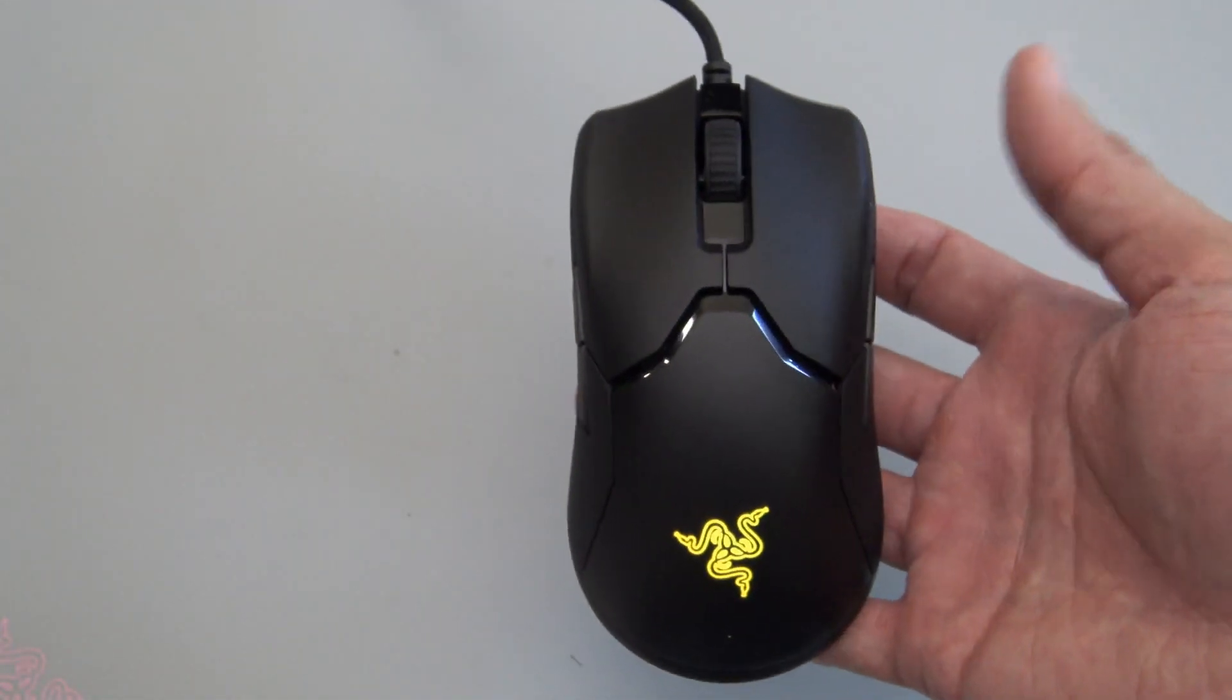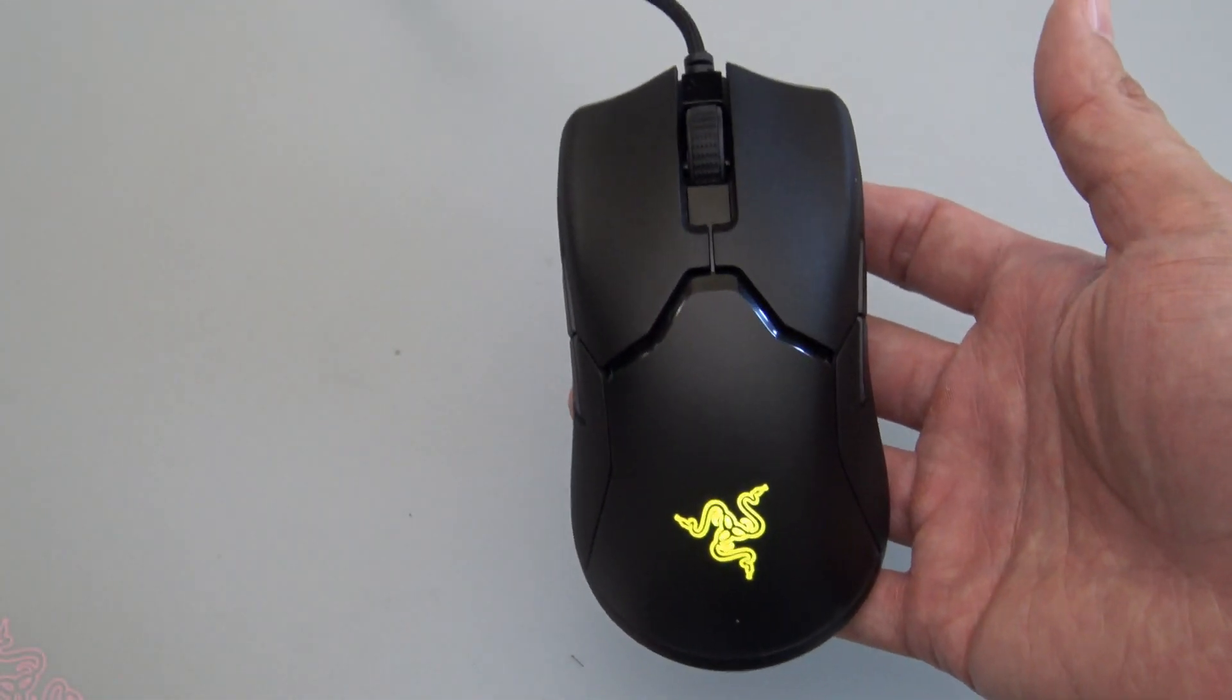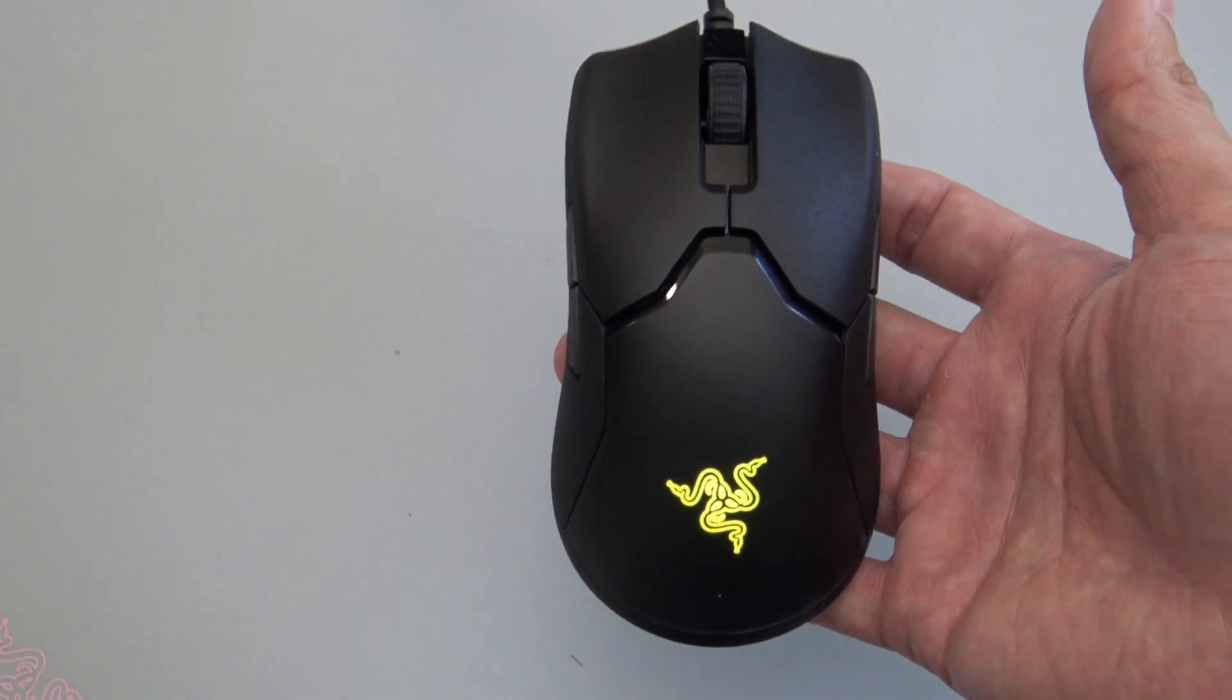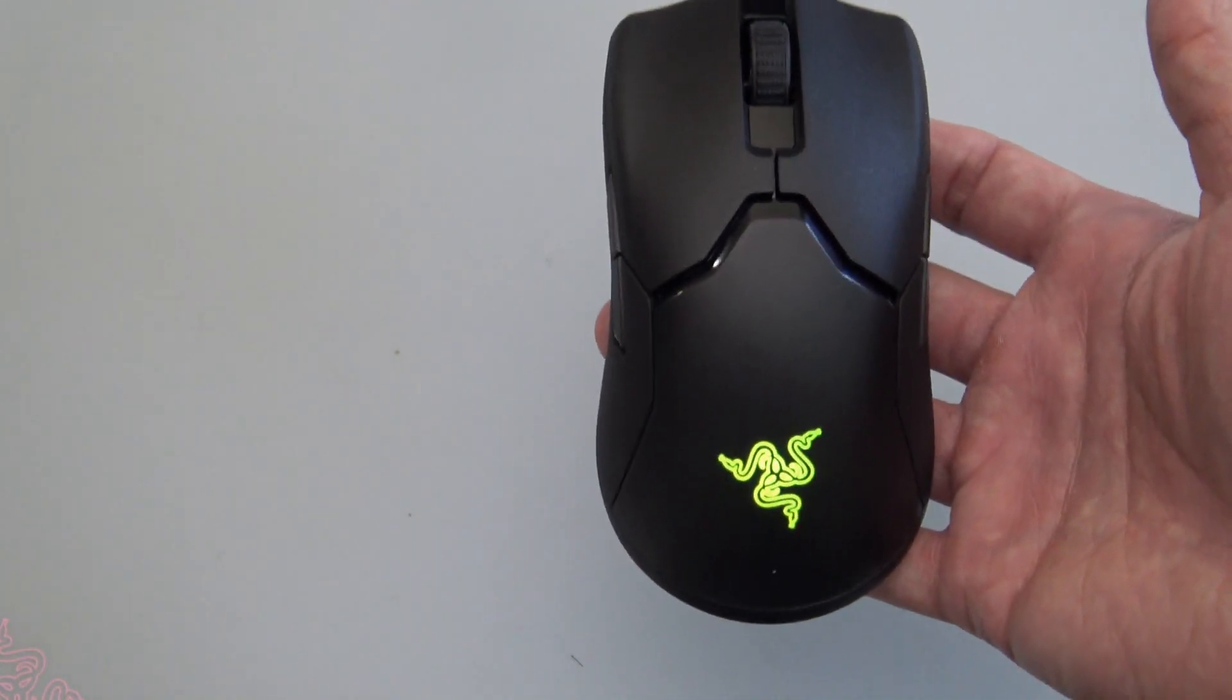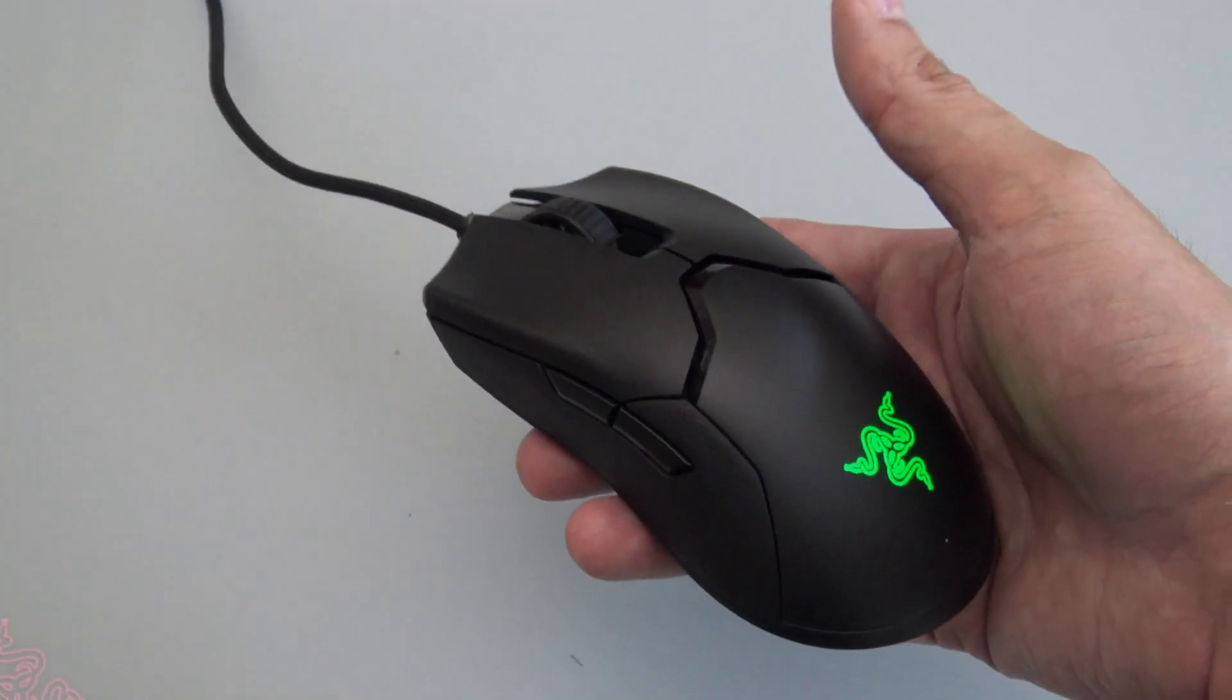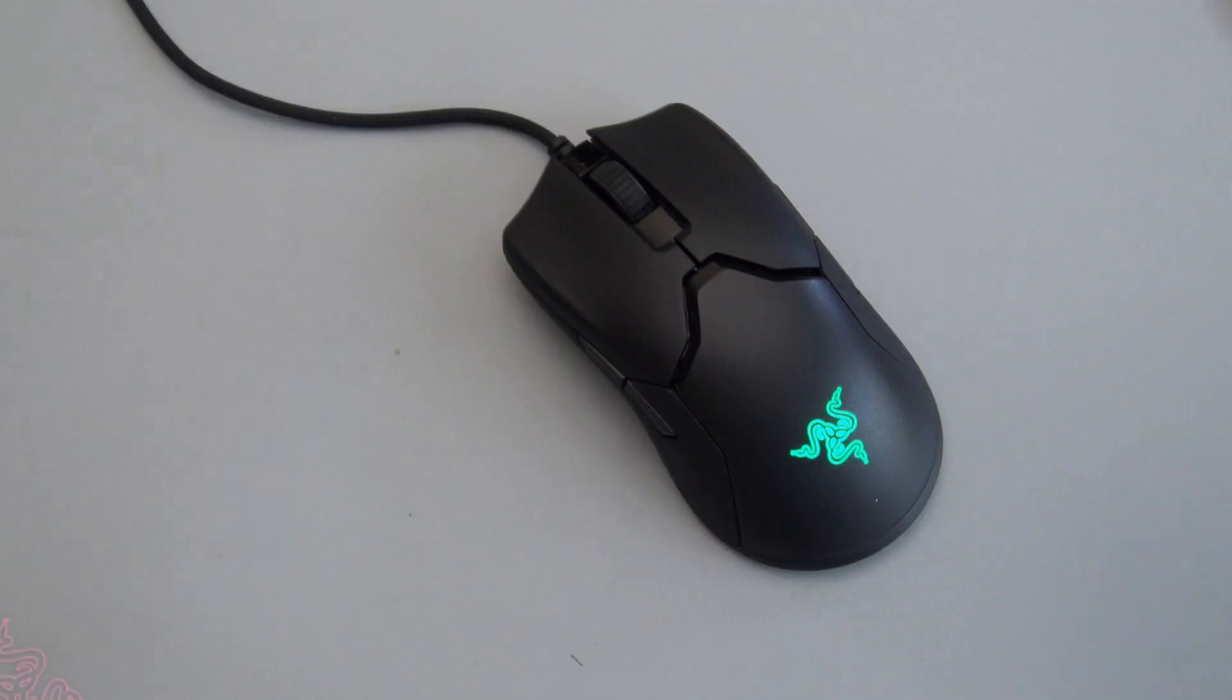But, if you're looking for a new gaming mouse that is the latest and best for Counter-Strike or FPS games, pick yourself up a Razer Viper. Thanks for watching.